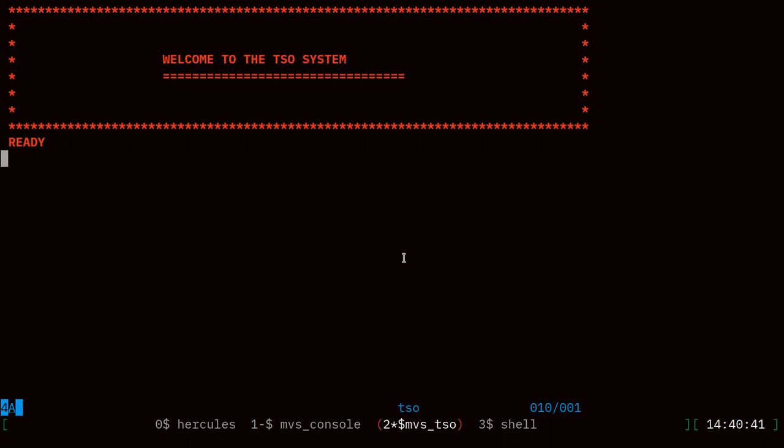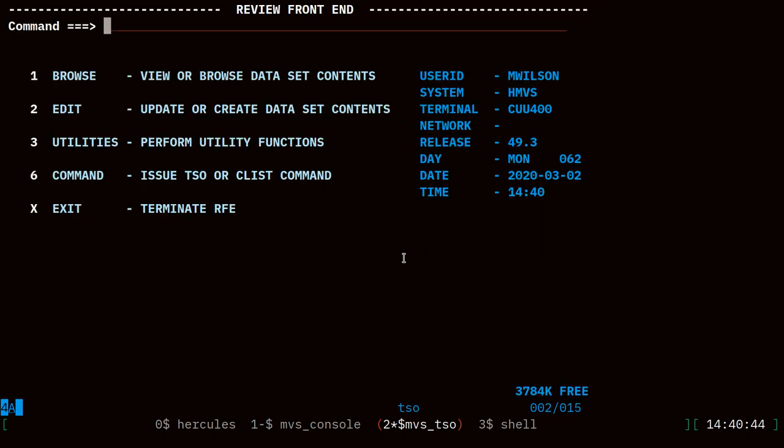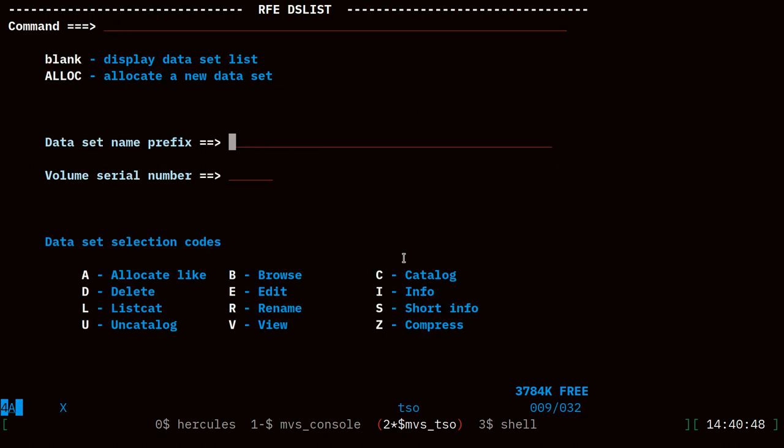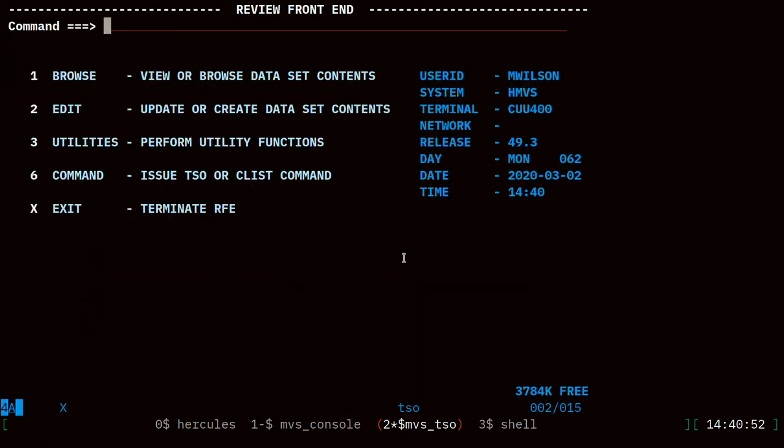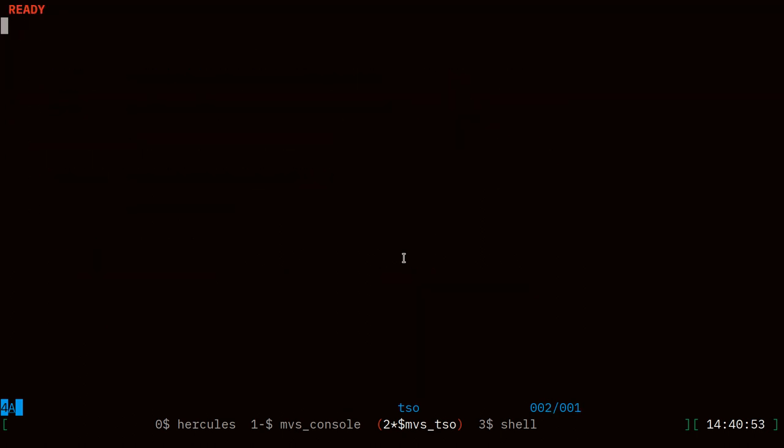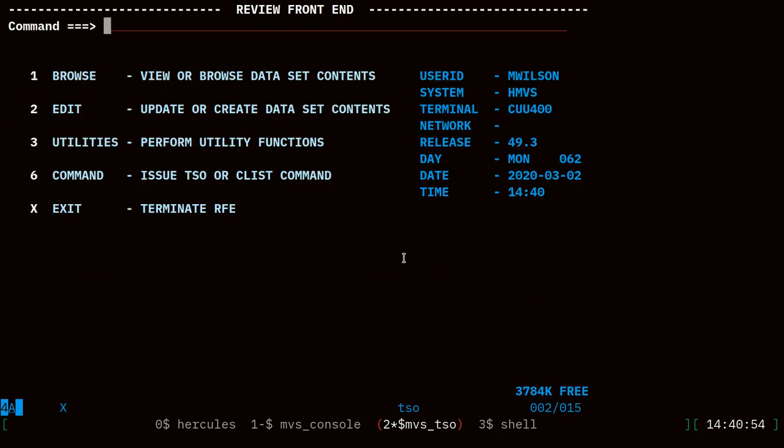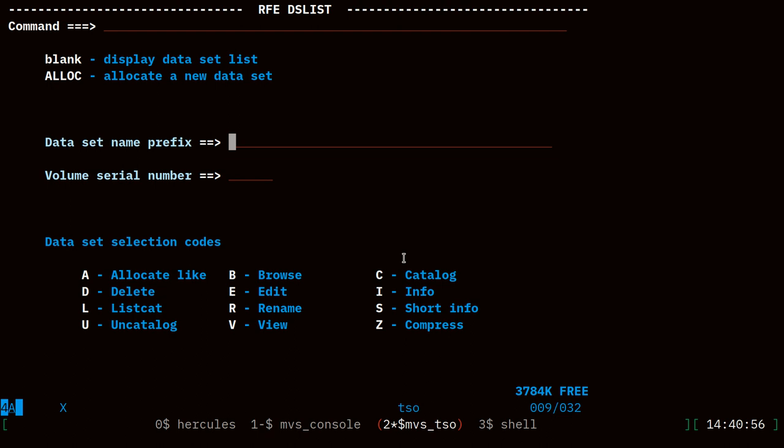The next little tweak: if we look at RFE, I go into the data set list and say mwilson, I'm looking at my data sets. When I quit RFE and start RFE again and go back to DSList, my previous entry is no longer here.